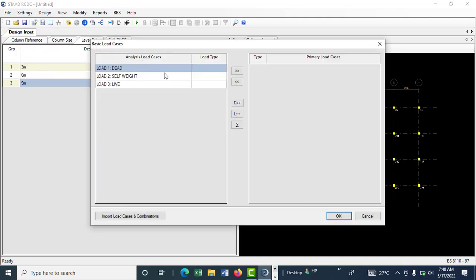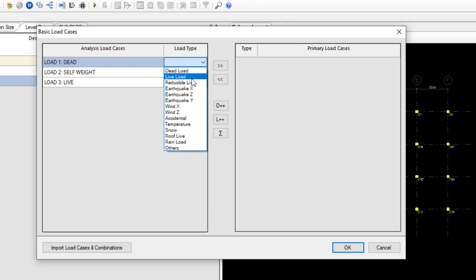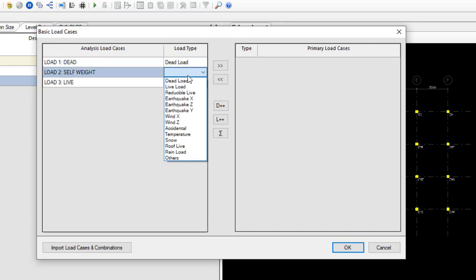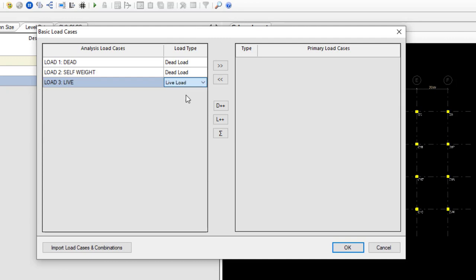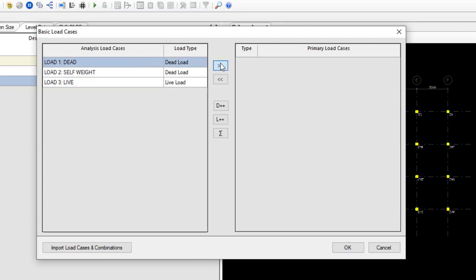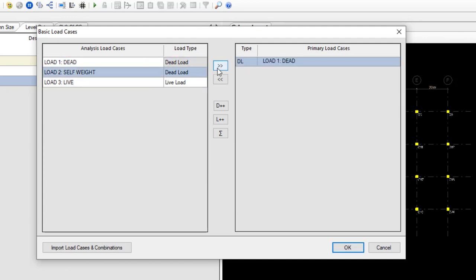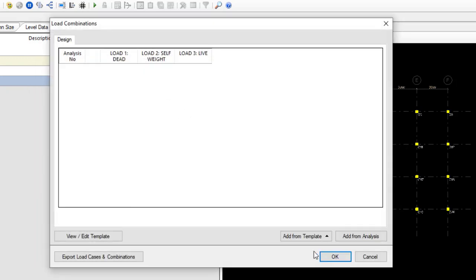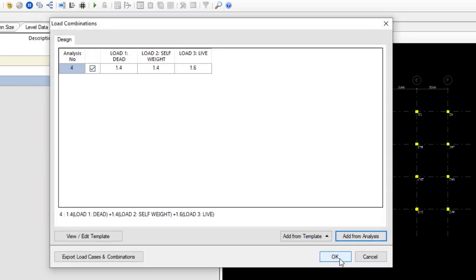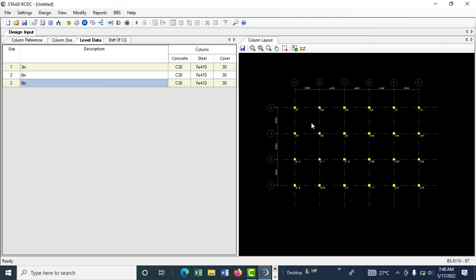Go to Settings > Basic Load Cases. Assign your dead loads and live load — transfer the dead load cases and the live load case across accordingly, then click OK. Click Add From Analysis, then click OK again. Once you have all these set up, you're good to go — click the design button to run the design.